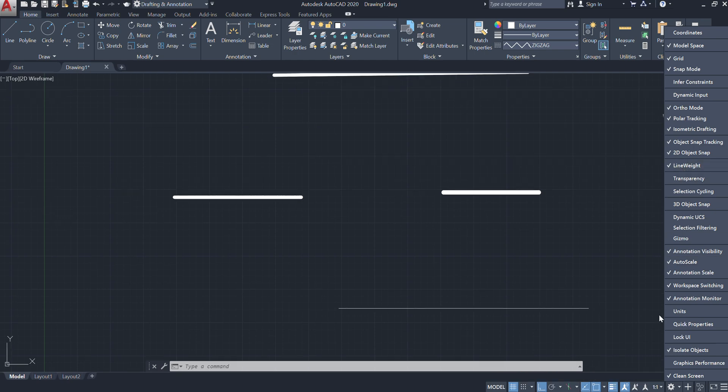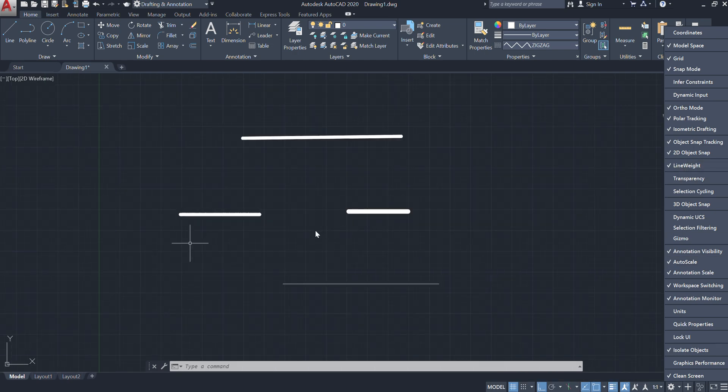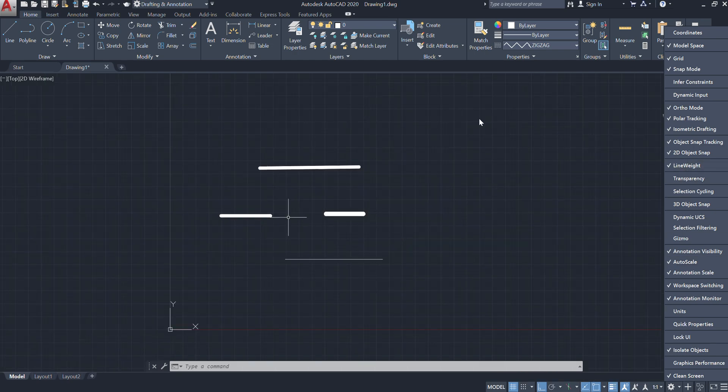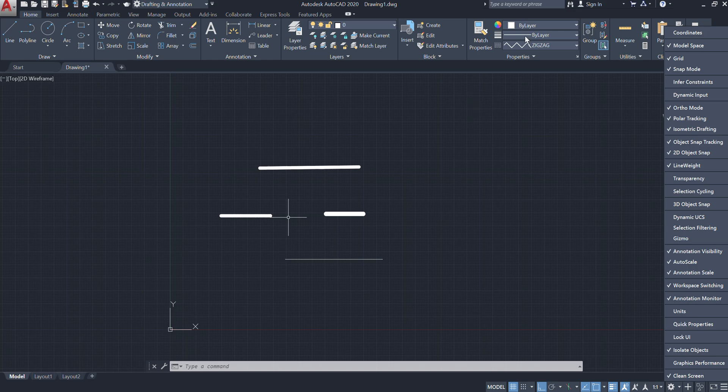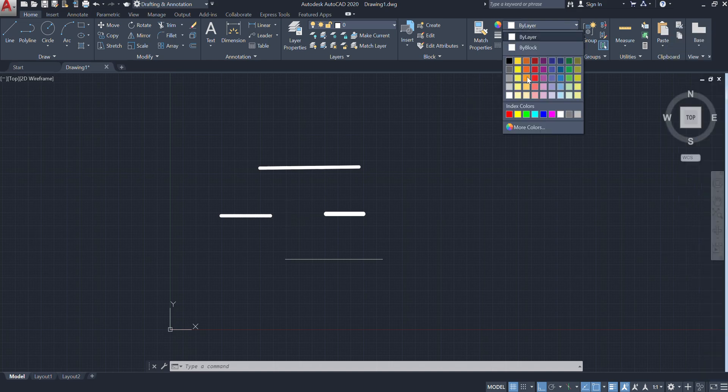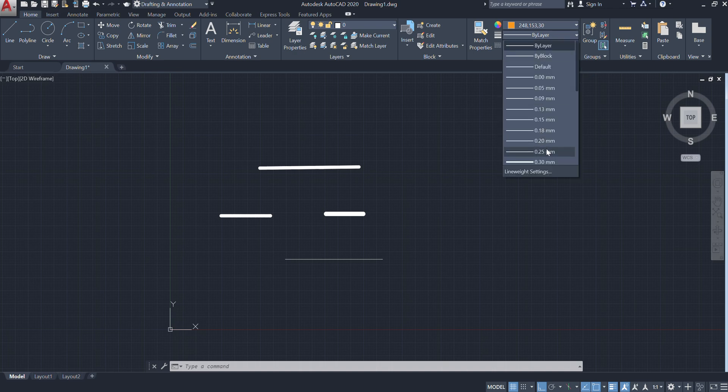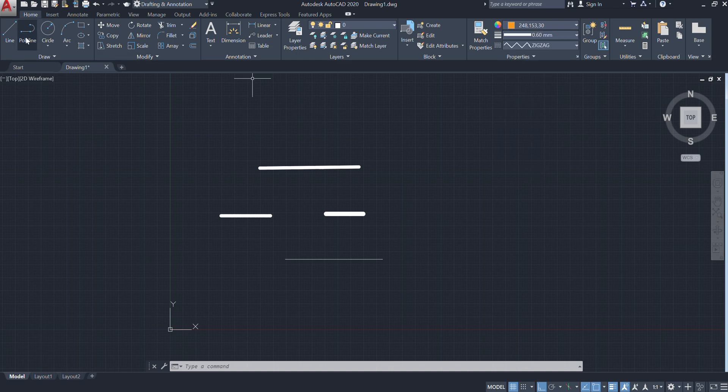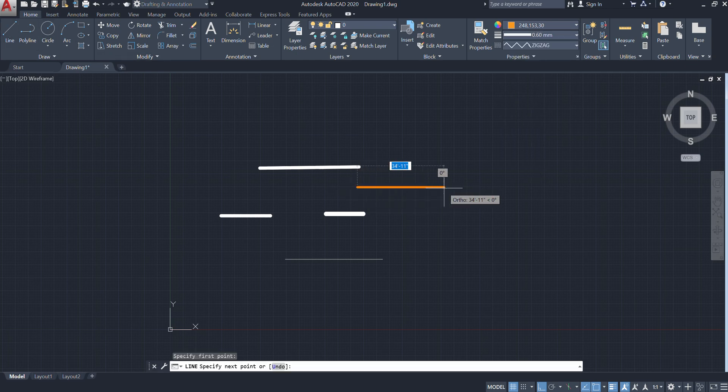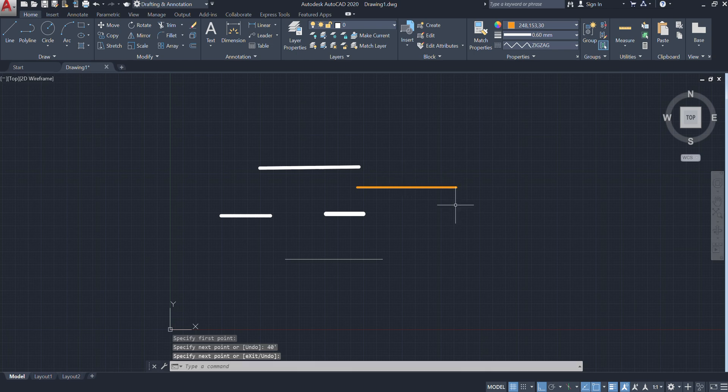Here, first of all, we have properties with a color option. Suppose if I select this, and then next here we have multiple types of thickness. Suppose if I take 0.60, I will draw the line which is having 0.60mm thickness. This is the line which is having 0.60mm thickness and zigzag pattern.